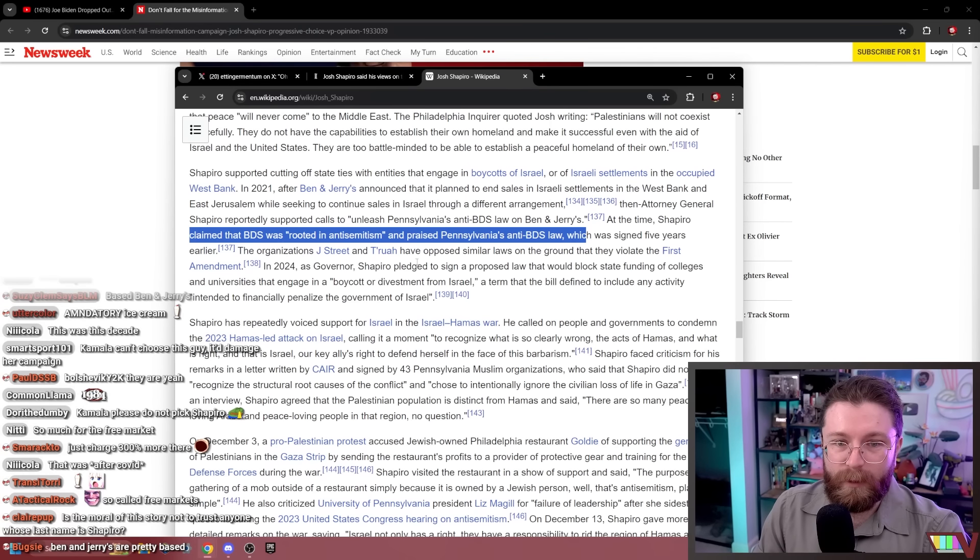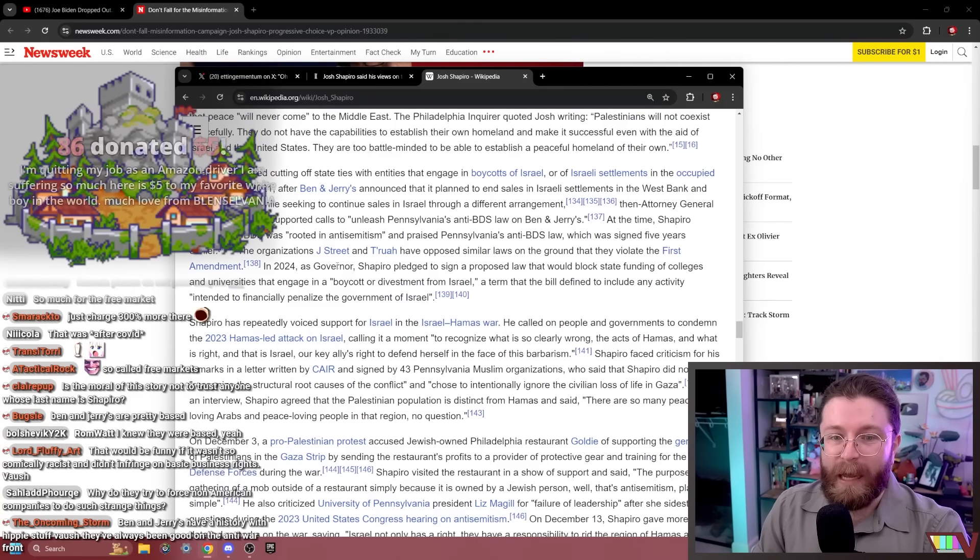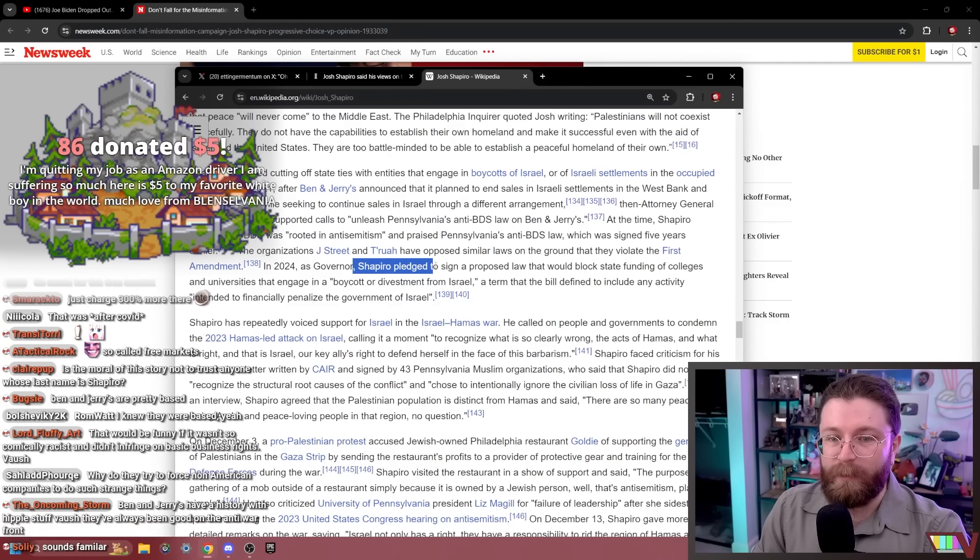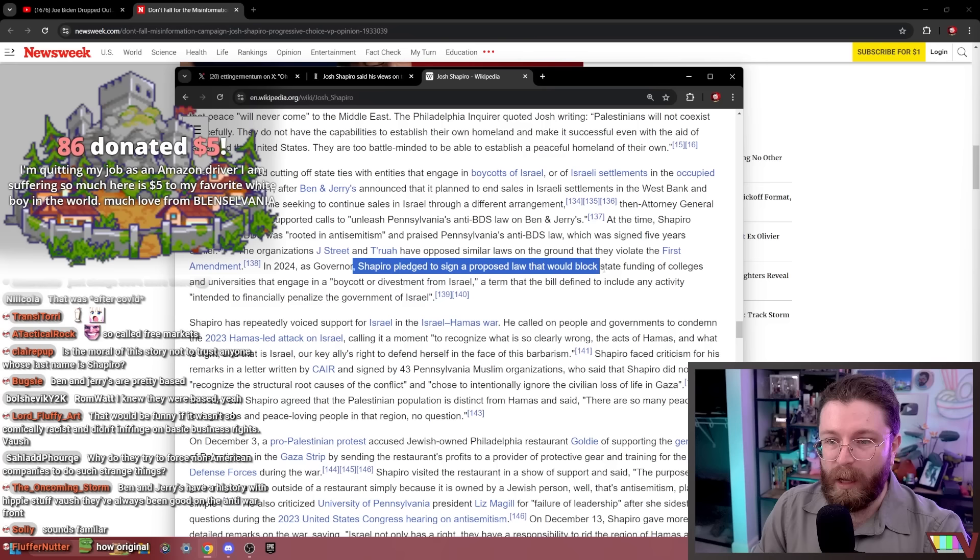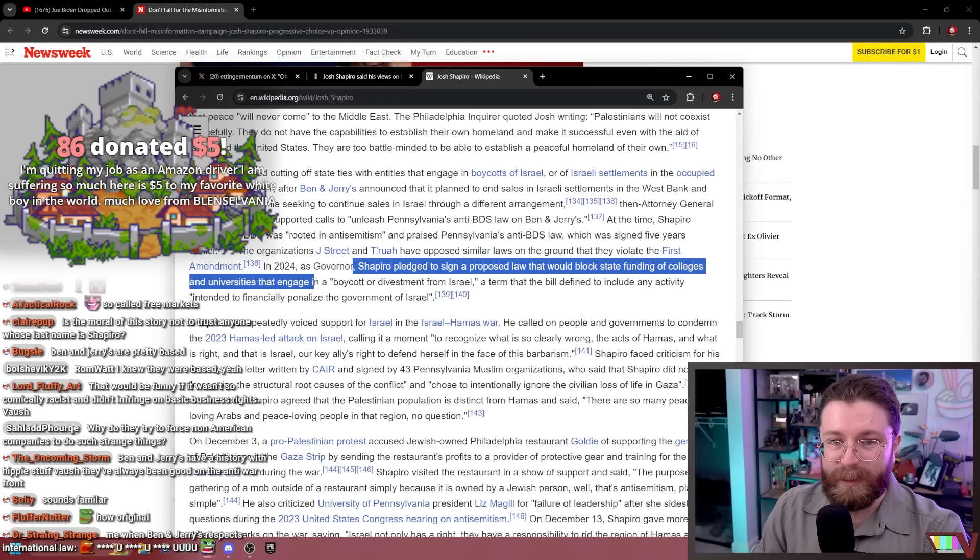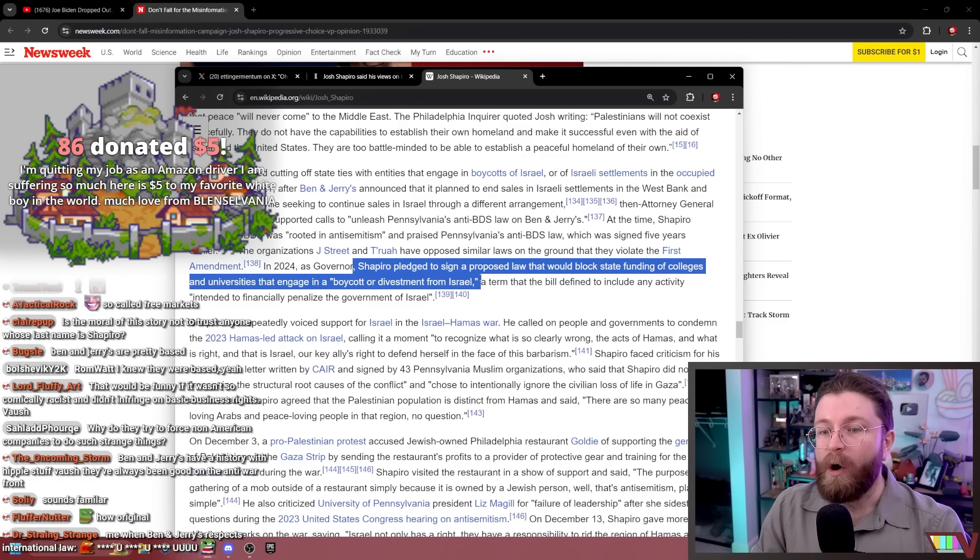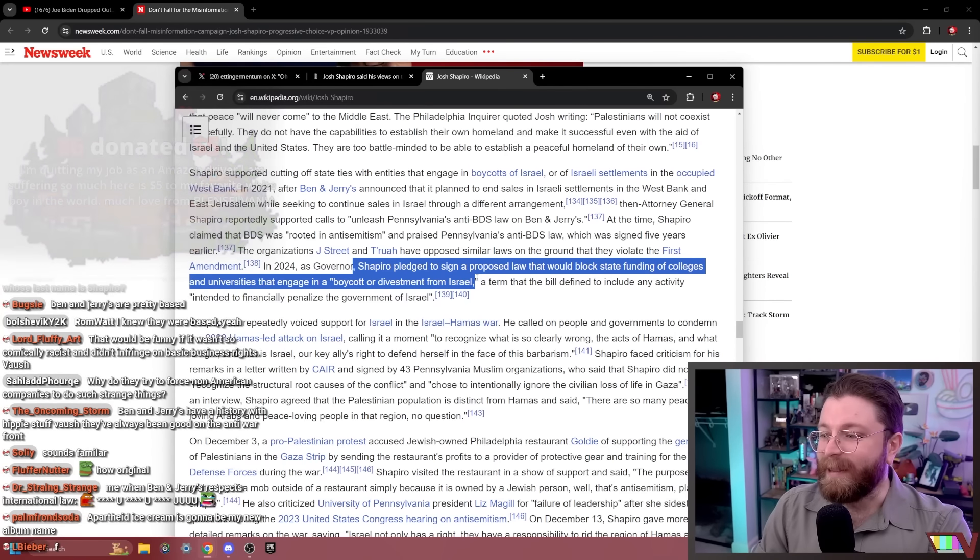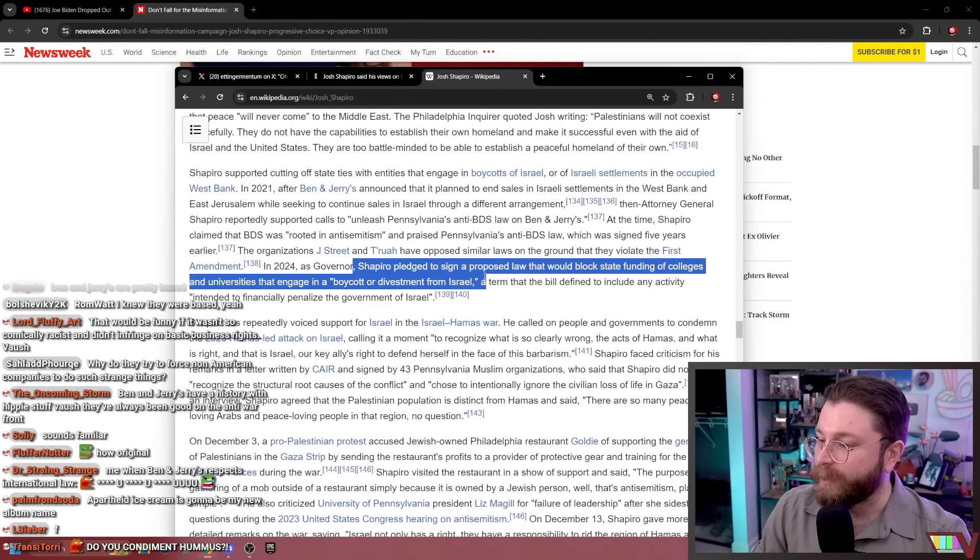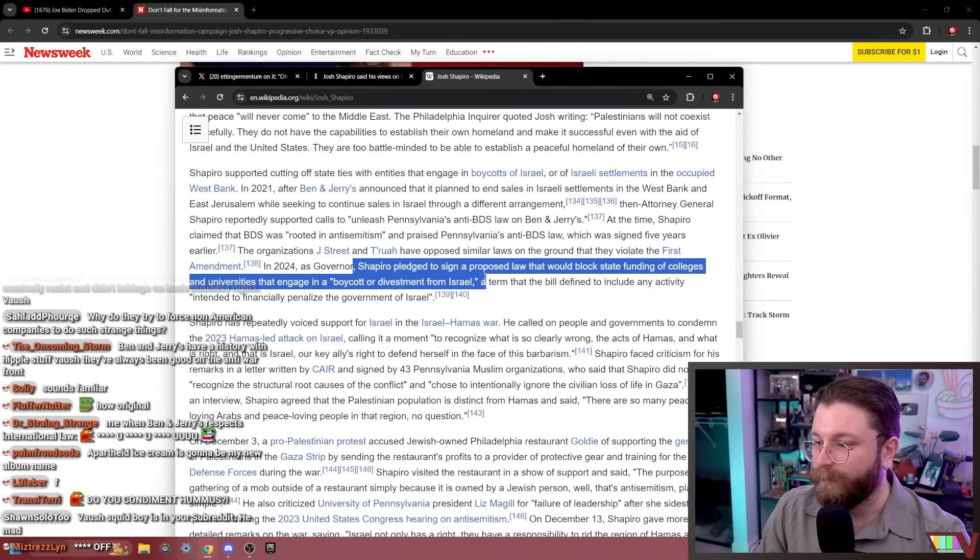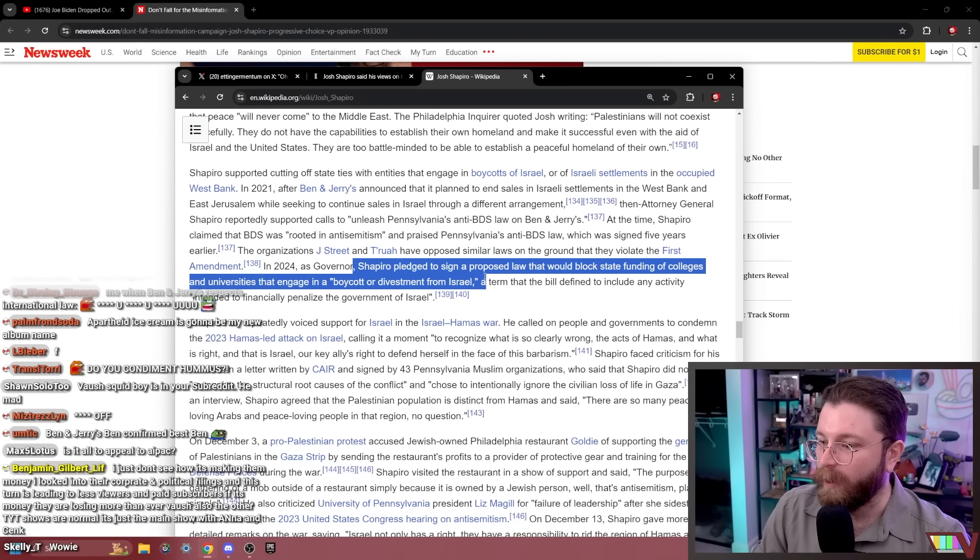Five years earlier. In 2024, as governor, Shapiro pledged to sign a proposed law that would block state funding of colleges and universities engaged in boycott or divestment from Israel. Wow. As recently as this year, he basically just wants to make it illegal to criticize Israel. That's so cool, man. That's great. Benjamin, I'm really sorry, dude. They've been paid off for years. They'll just say what they're paid to say.